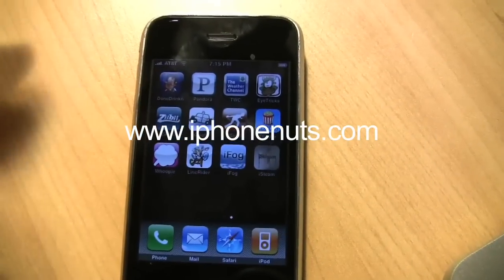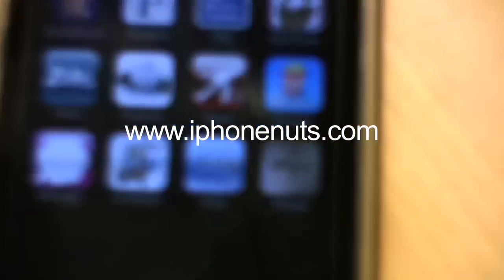Alright, thanks for coming back and watching a new iPhone Notes video. I'm going to show you these two apps today that do pretty much the same thing, if my camera will focus.